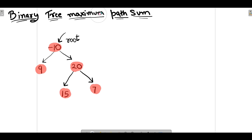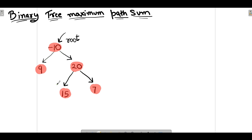Binary tree maximum path sum. In this question, we have the address of a root node of a binary tree and we need to return the maximum path sum. We have lots of possible paths, and what we need to do is find the path which has the maximum sum and return that sum.